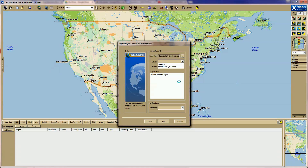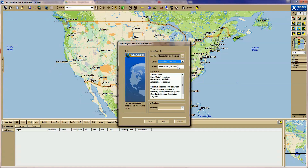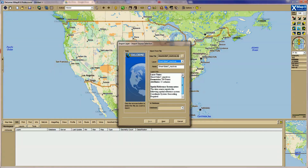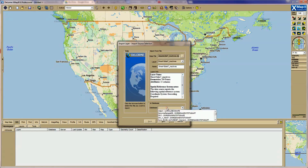Next, specify which sheet to use in your Excel workbook. Once you see the Layer Info box populated with information, you are ready to assign it to a database. You should choose your local database — mine is called Allison LocalDB XMAP.